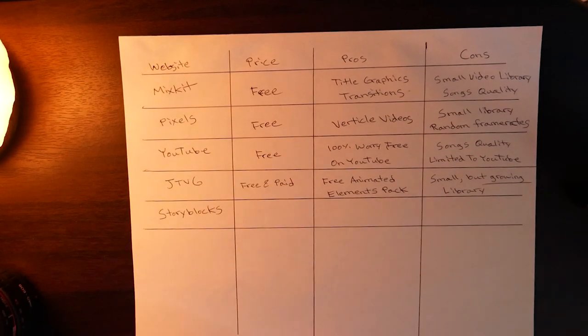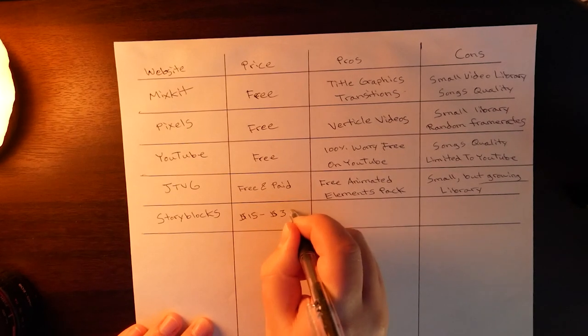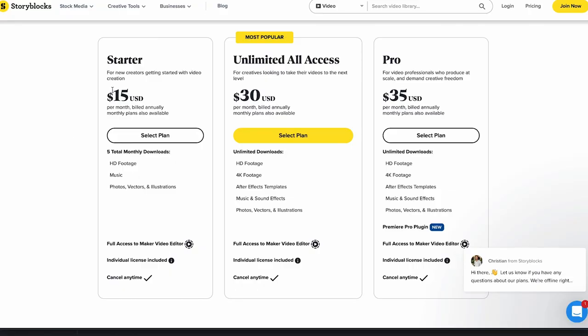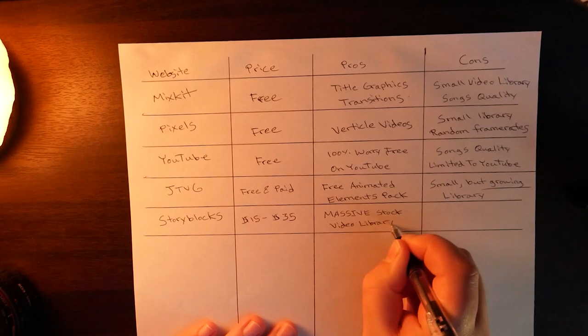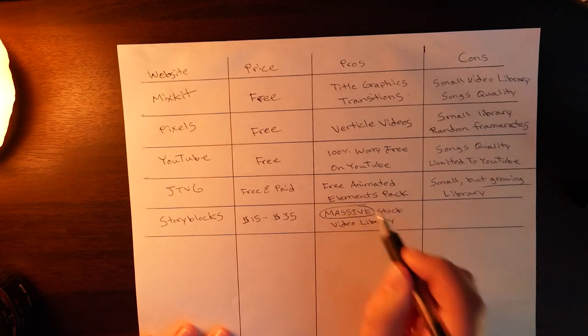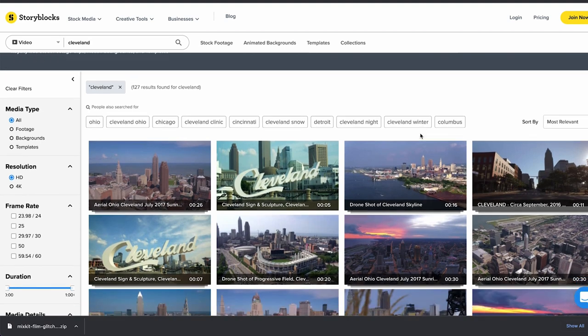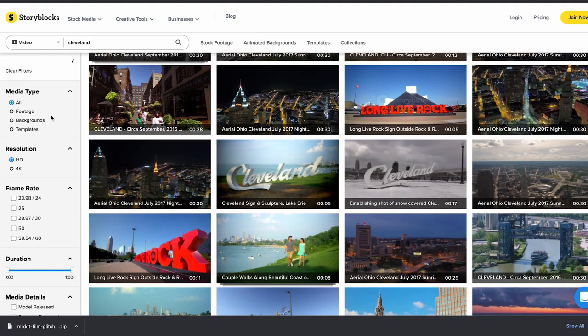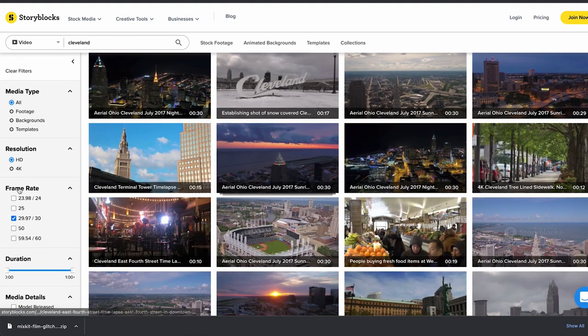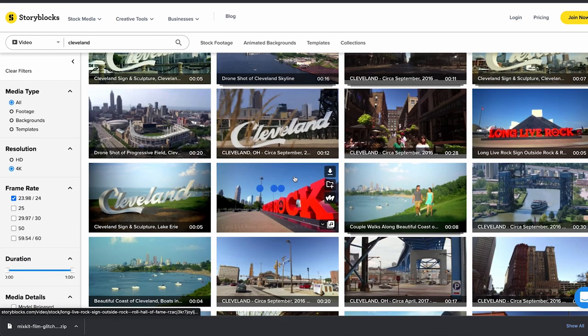The first paid one on the list is Storyblocks. Storyblocks ranges from $15 to $35 per month depending on the package — there's a starter plan at $15 a month and you can go all the way up to the pro plan at $35 a month. One of the first things you'll notice once you start browsing on Storyblocks is that they have a really large library of high quality video content. This is my go-to website for searching for specific stock footage. For example you can type in Cleveland and you'll get a lot of stock footage of Cleveland. Unlike Pexels, on Storyblocks you can control the frame rate — so if you're only looking for 29.97 you can find footage just in that, or if you're working on a film project you can check that box and maybe 4K and only those videos will pop up.